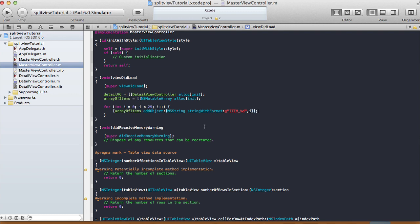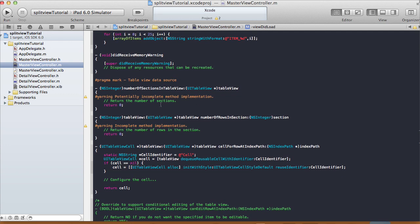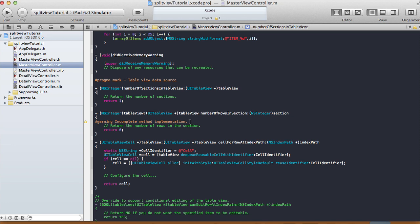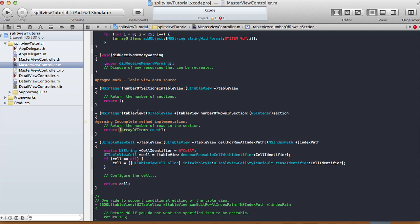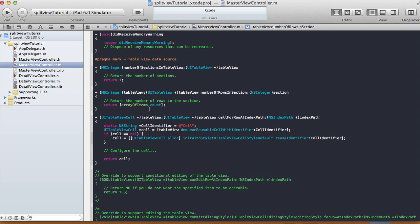The didReceiveMemoryWarning we leave alone. In numberOfSectionsInTableView there's only going to be one section, so return 1. In numberOfRowsInSection, instead of zero I'll return [arrayOfItems count], so it returns however many items are in the array.